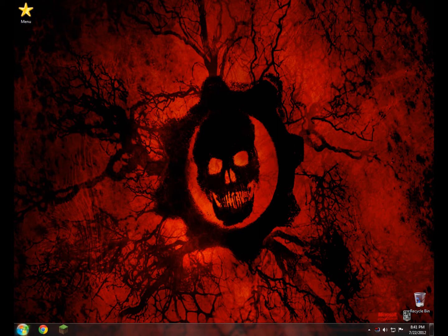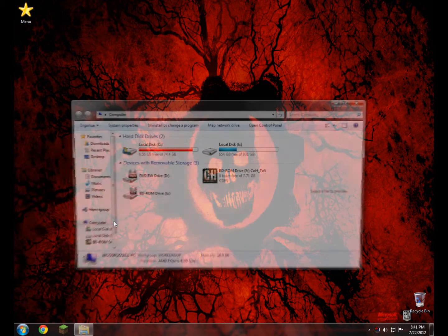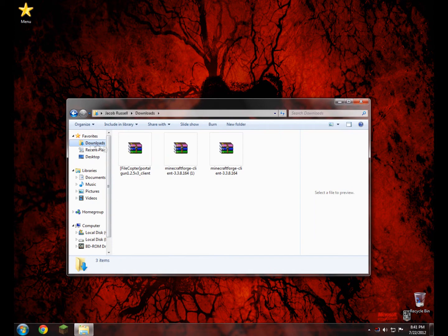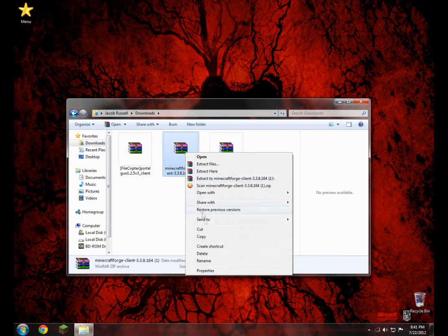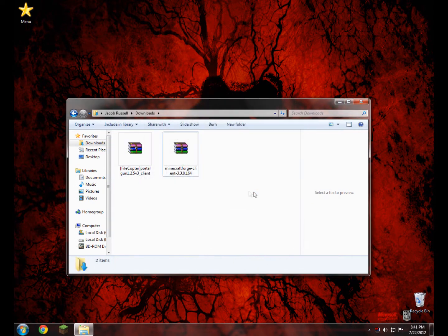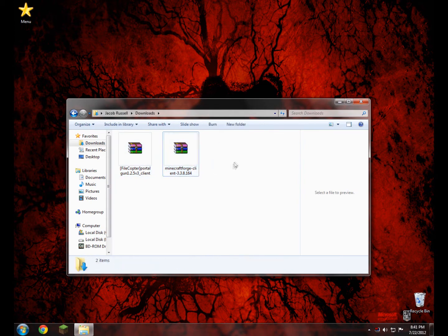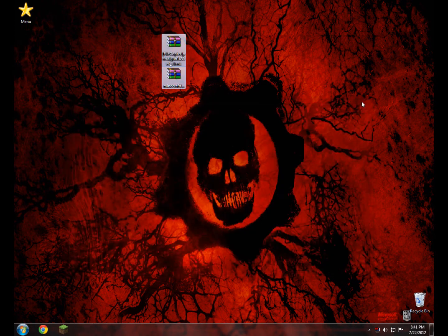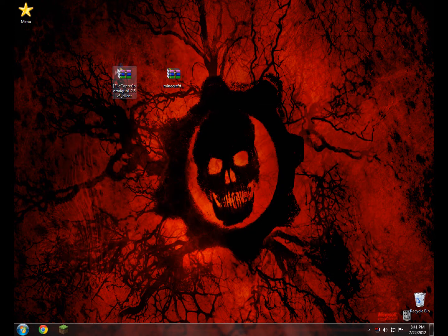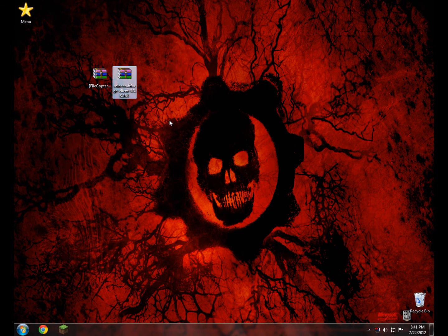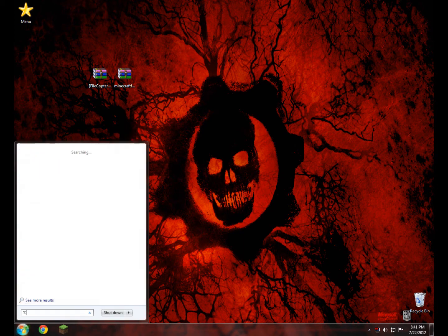So mine just so happens to be down here, computer, and my downloads folder. Now in here, you can see I have an extra Minecraft Forge, just ignore that, and now here's the two things we downloaded, and I'm just going to put them on my desktop. So what we have here is we have the Portal Gun, and we have Minecraft Forge. From here on, we're going to go down here and type in %appdata%, enter.